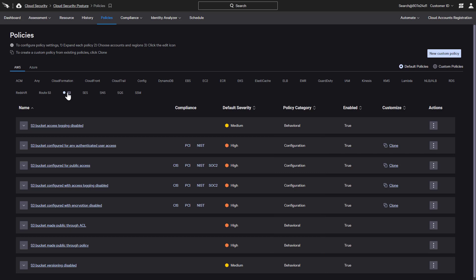However, customers are not limited to predefined policies. Falcon Horizon provides the functionality to create custom policies tuned to best meet the needs of an organization.